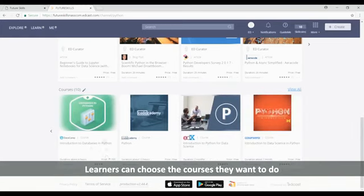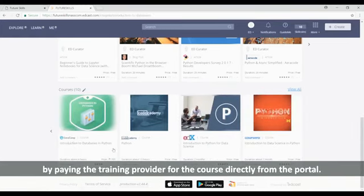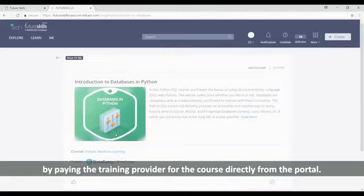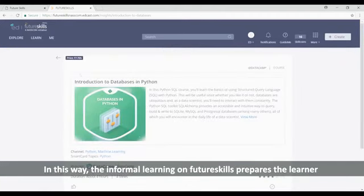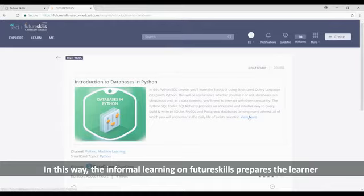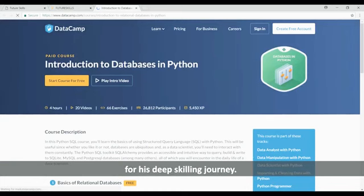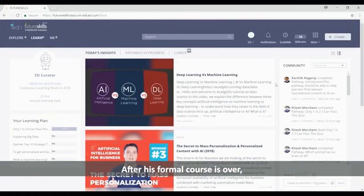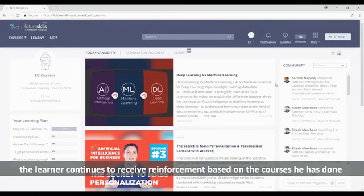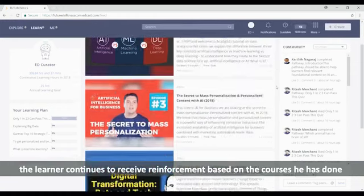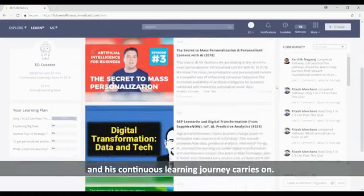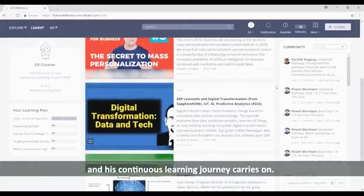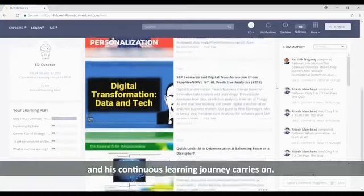Learners can choose the courses they want to do by paying the training provider for the course directly from the portal. In this way, the informal learning on FutureSkills prepares the learner for his deep skilling journey. After his formal course is over, the learner continues to receive reinforcement based on the courses he has done and his continuous learning journey carries on.